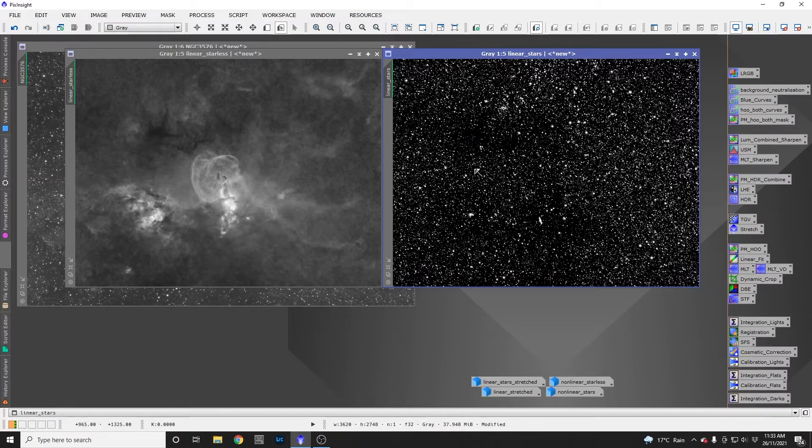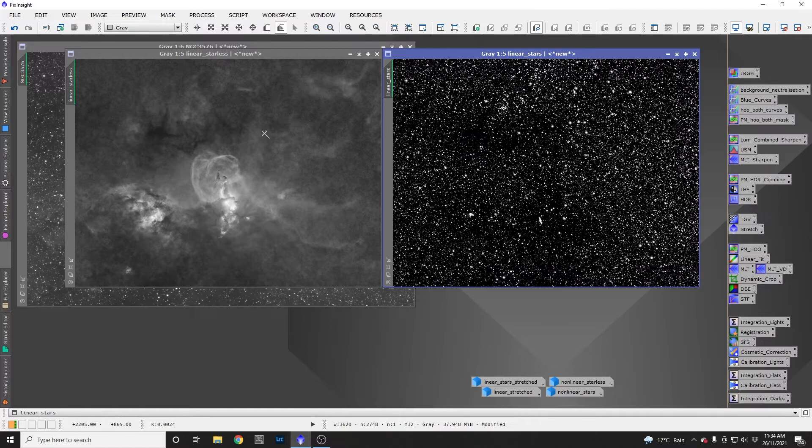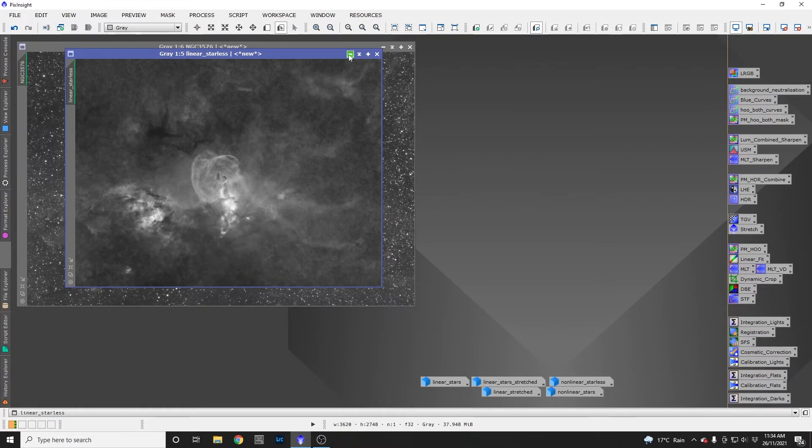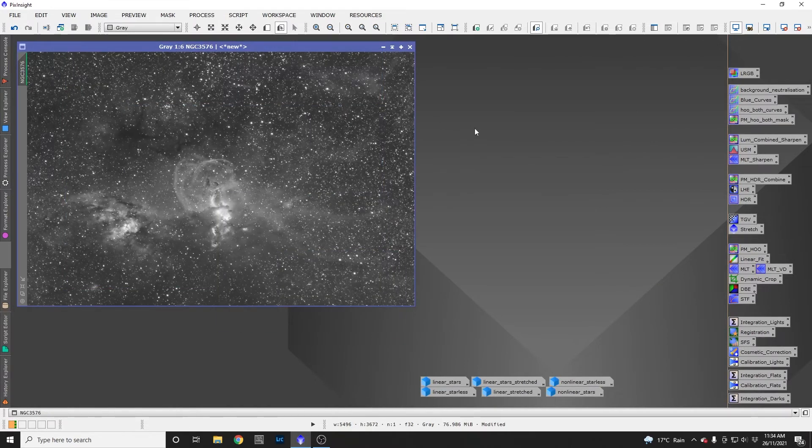One possible use case for this would be if you wanted to run deconvolution on the starless image, which means you don't have to stress about ringing artifacts around stars. I'm not going to do that now because deconvolution's quite time-consuming, but that is a use case you could use this for.